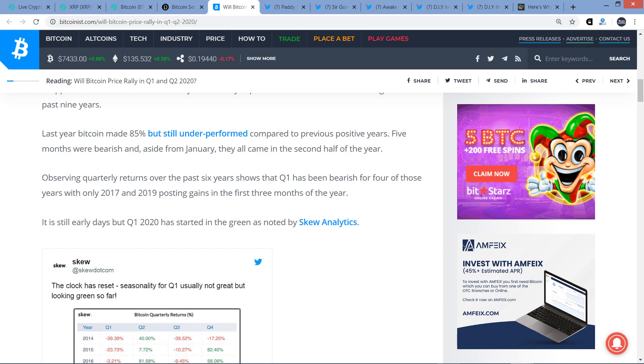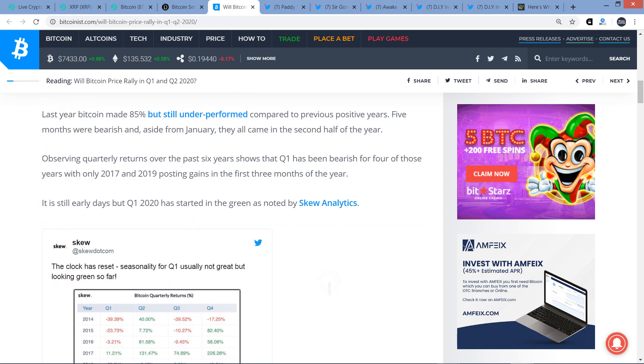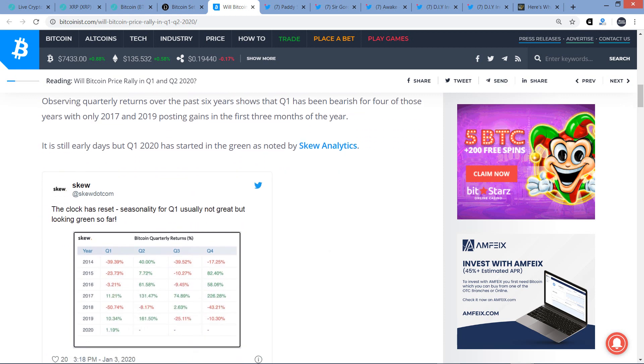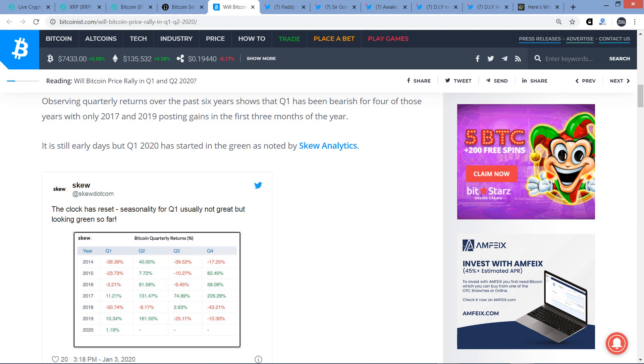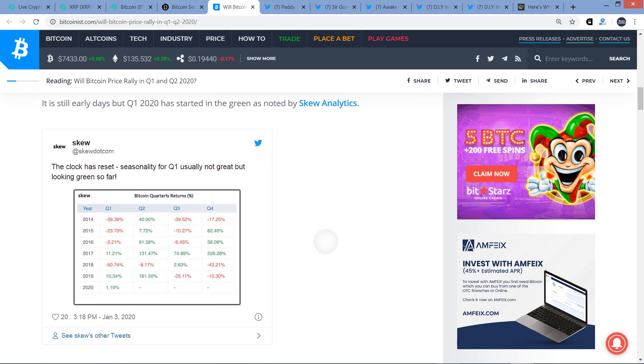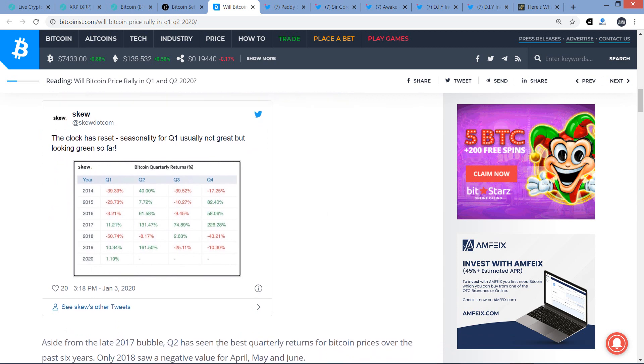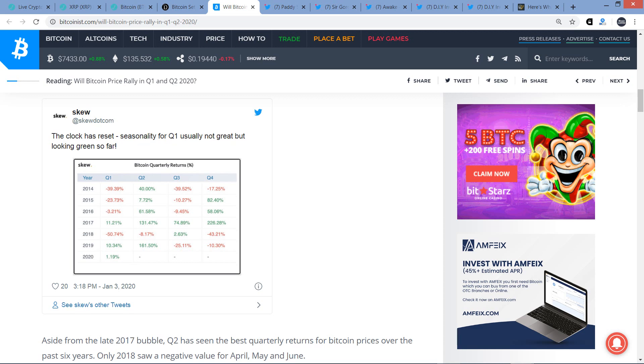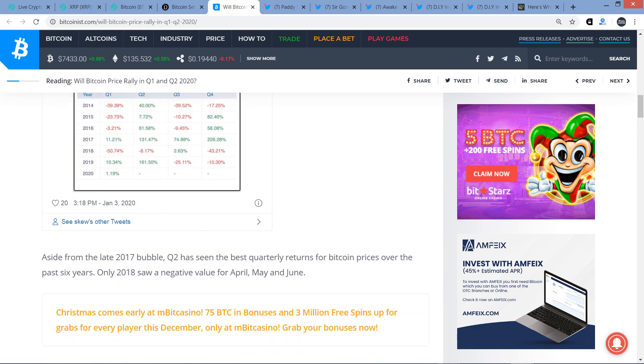Five months were bearish and, aside from January, they all came in the second half of the year. Observing quarterly returns over the past six years shows that Q1 has been bearish for four of those years, with only 2017 and 2019 posting gains in the first three months of the year. That's still early days, but Q1 2020 has started in the green, as noted by SKU Analytics here on Twitter. And if you are looking at your screen, go ahead and read through that. It's kind of fascinating. Just looking quarterly historically, and it just shows the data going back to 2014. But if you are driving, do not look at the screen. That would be reckless. Your vehicle may become crashed into something.